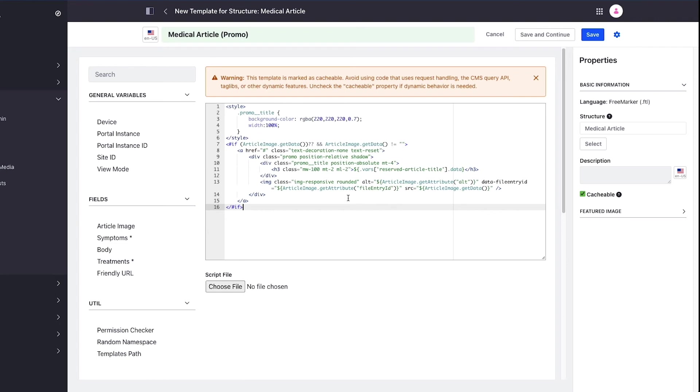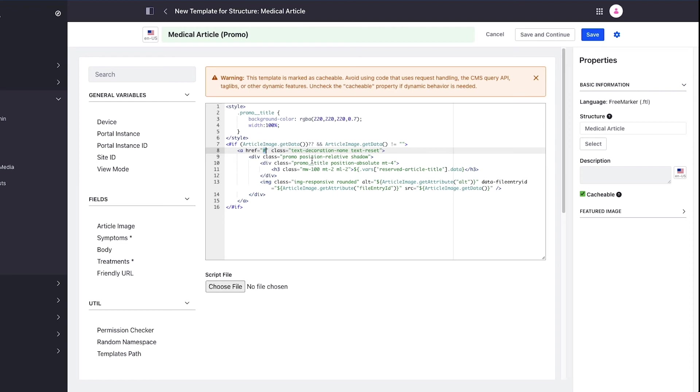Below that there's an if condition checking to see if there's an image on the article we're trying to render and if there is it's going to produce the markup. It has an ahref tag, some general markup just like we saw with the full article, and then swapping in the reserved title field and swapping in the image. I'll hit save on this.